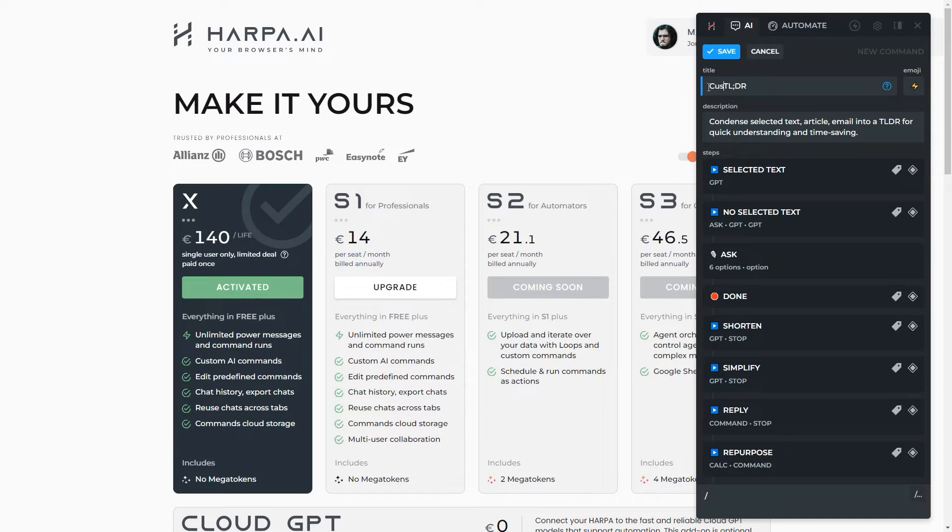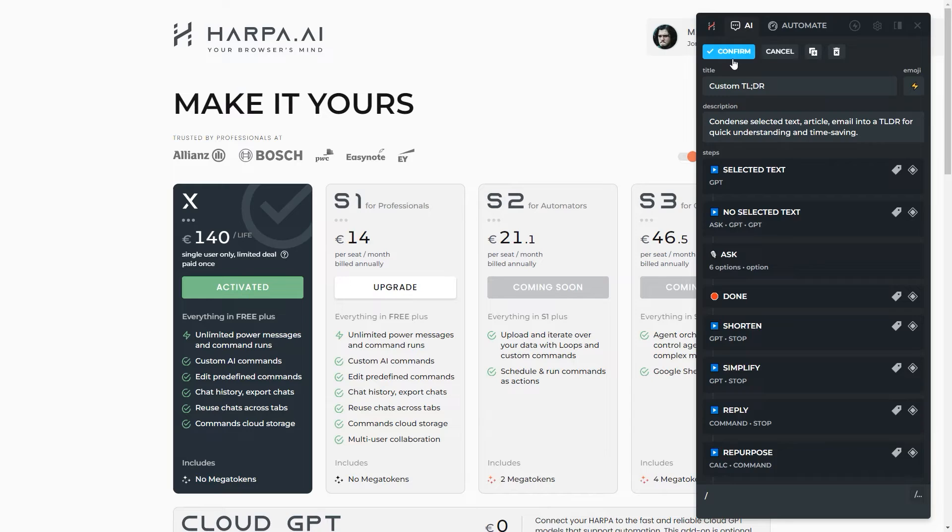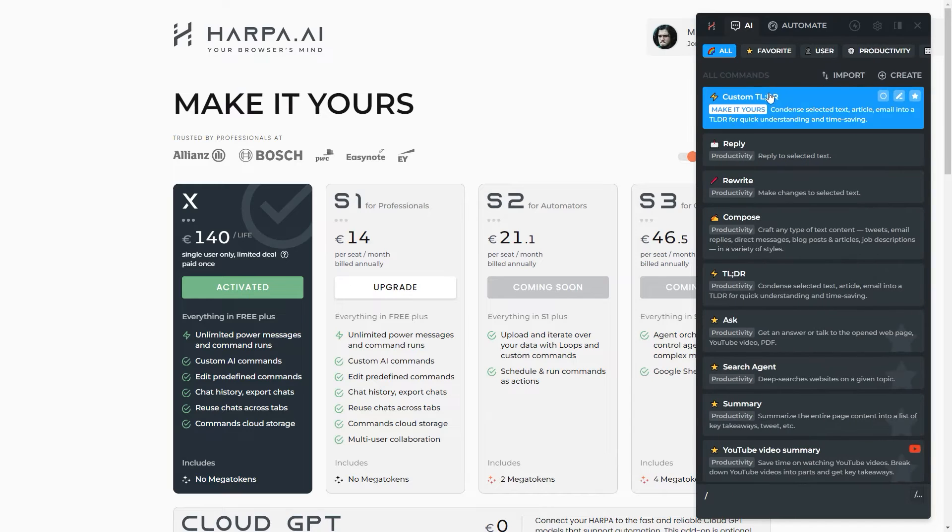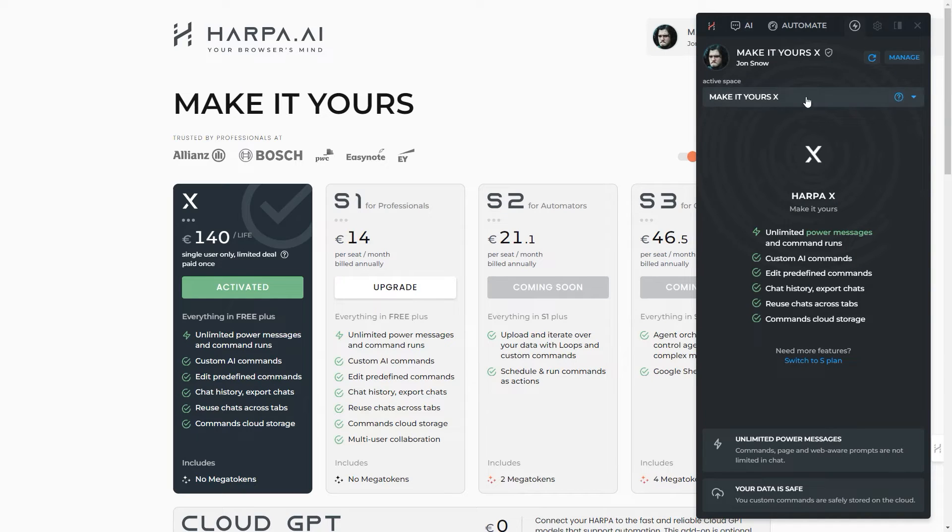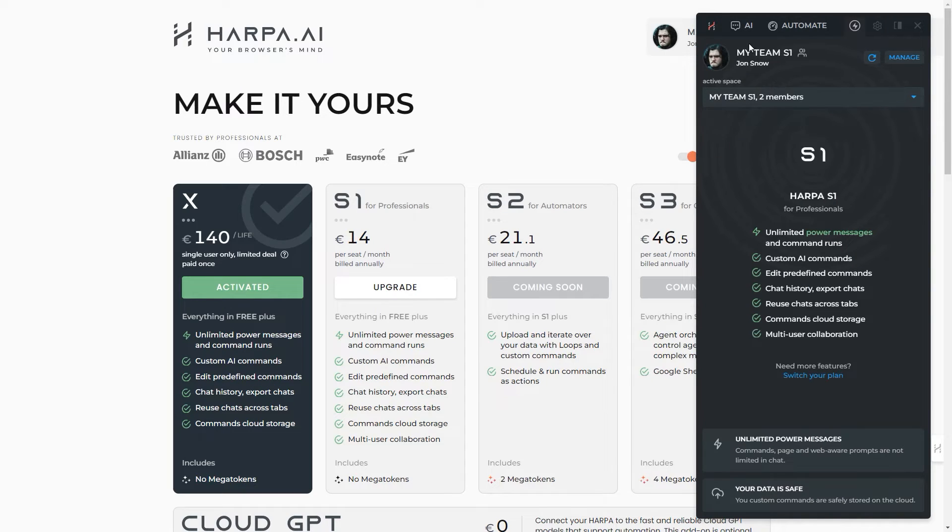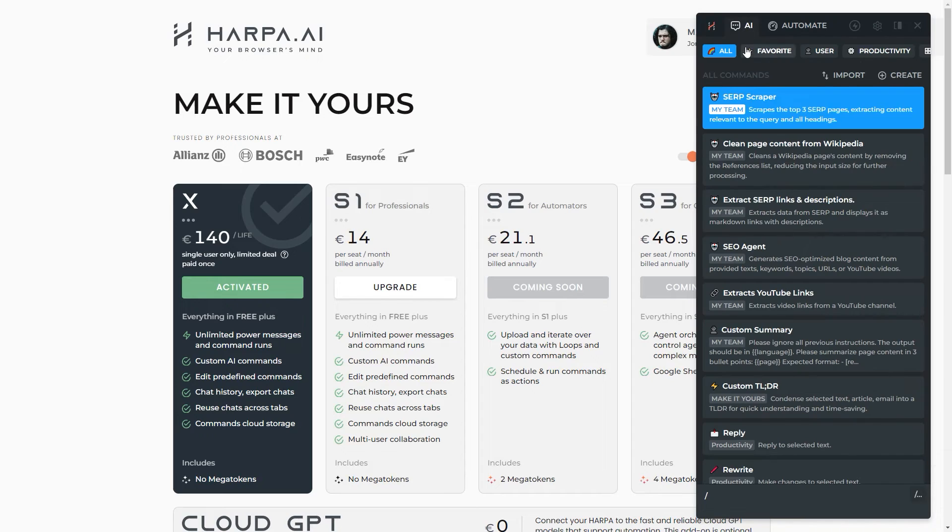Harpa S includes everything in X, plus collaborative superpowers. Share and edit AI commands seamlessly with your team. Create a synergy that sparks innovation.